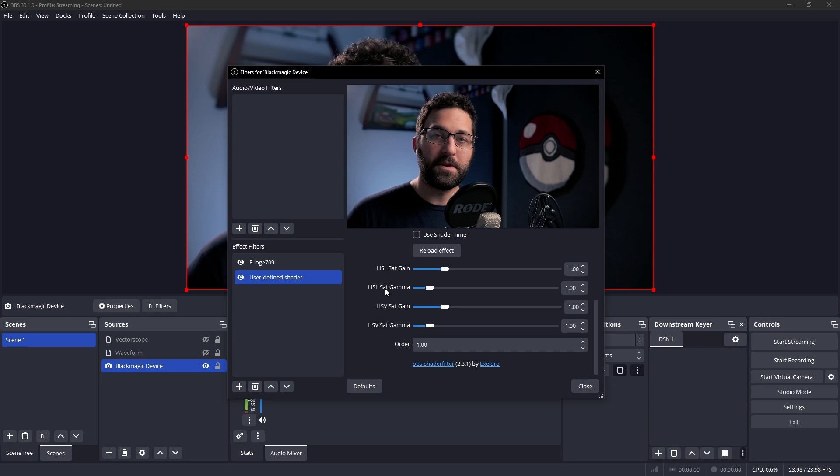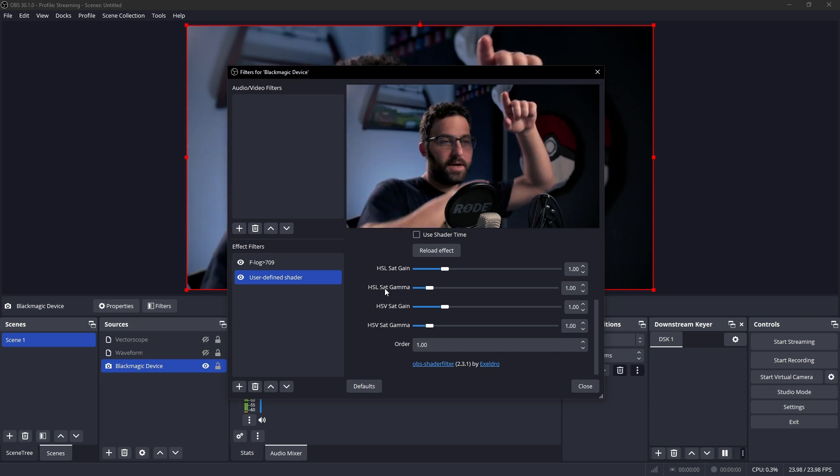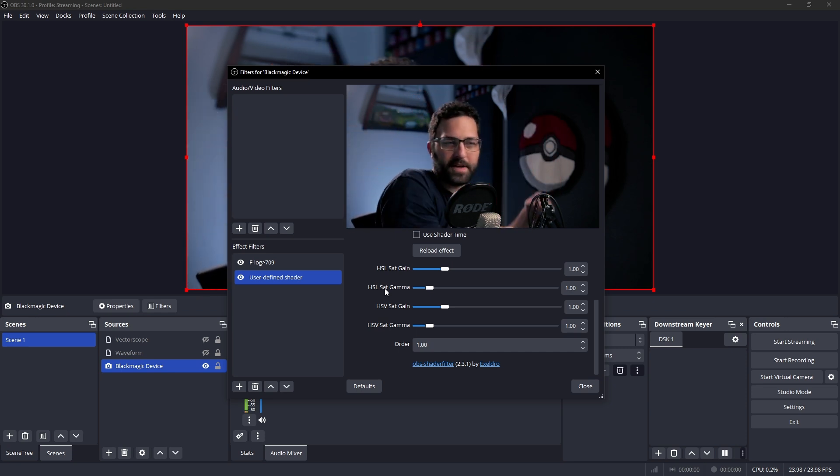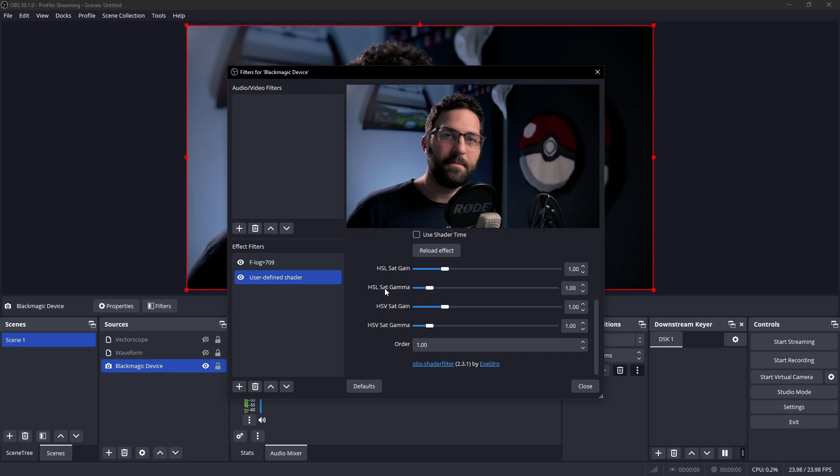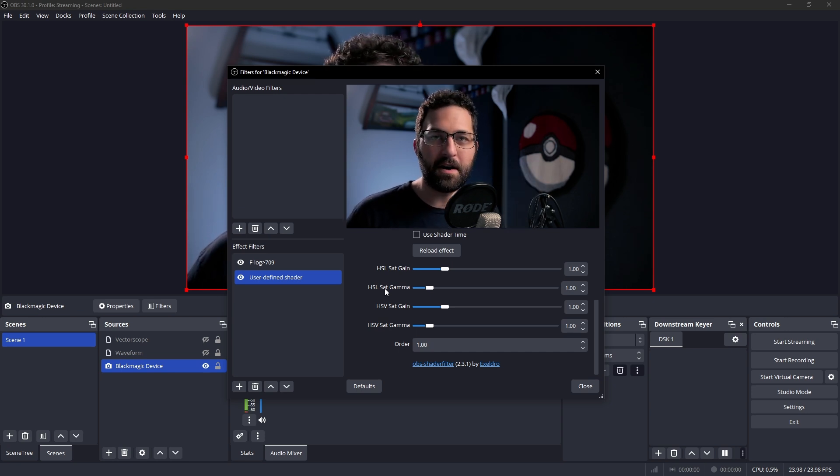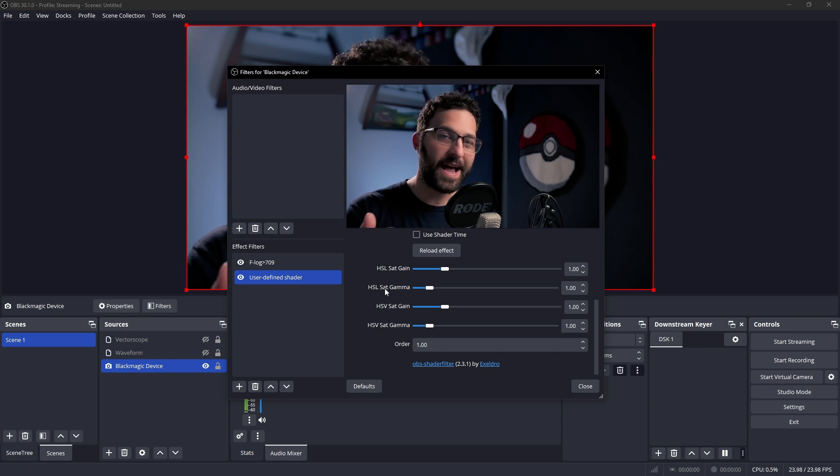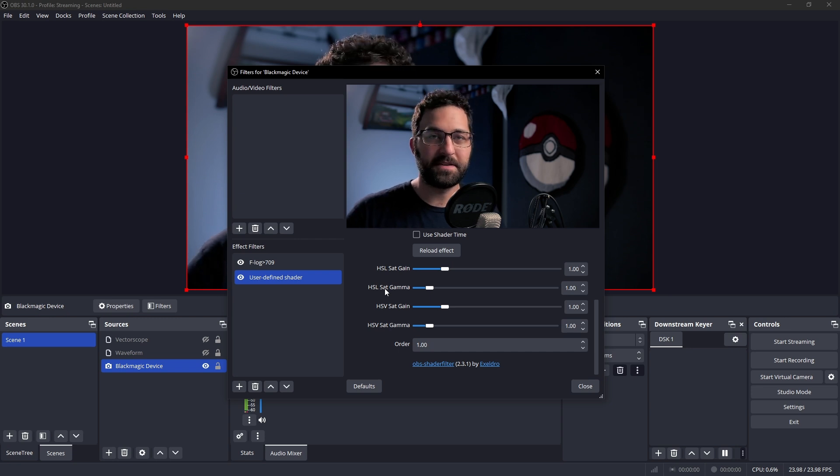If you've used the previous version, you'll know that there was an HSL saturation and HSV saturation slider. Now we have two different ones for each color space. If you aren't familiar with HSL and HSV, go up there. I can't point to it because OBS is limiting me. But there's a video up there in the corner that'll explain exactly what HSL and HSV are and why they matter here. But the TLDR is that HSL is additive, HSV is subtractive.